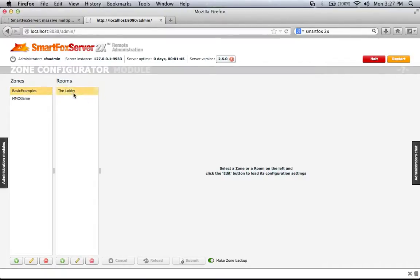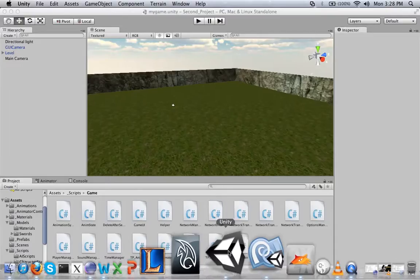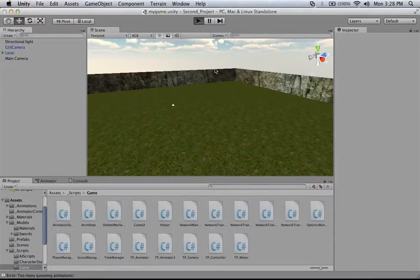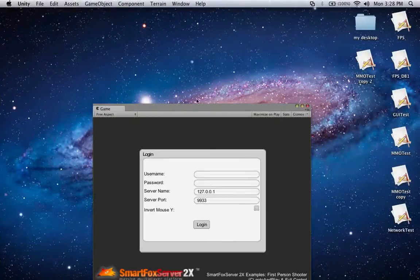Inside the zone there are rooms. This is just a basic example. And this is the game that I made — my implementation. I created a new zone called 'MMO Game', and it has two rooms: one is the lobby. That is what happens when I run my game.